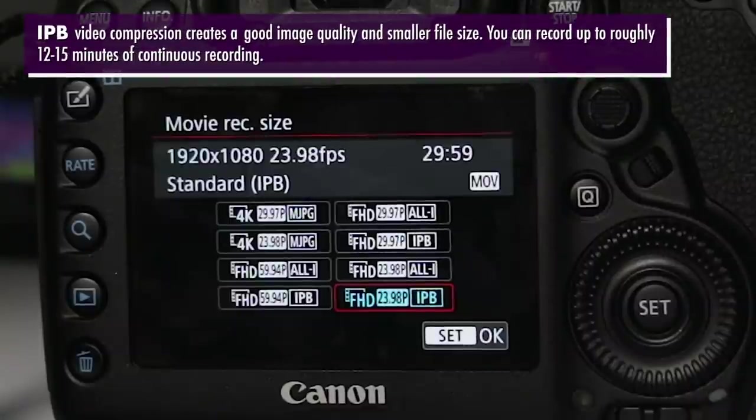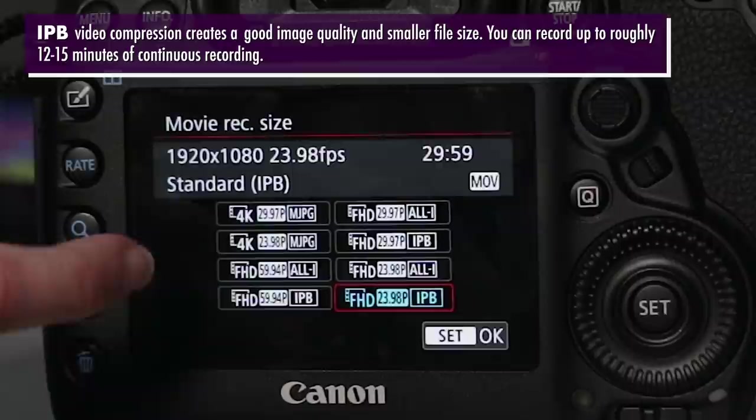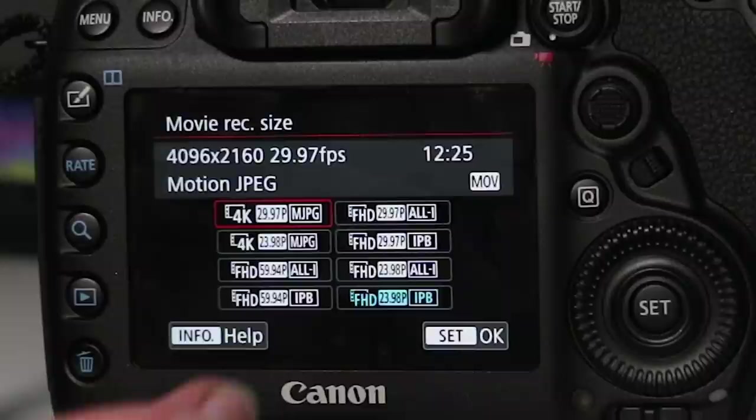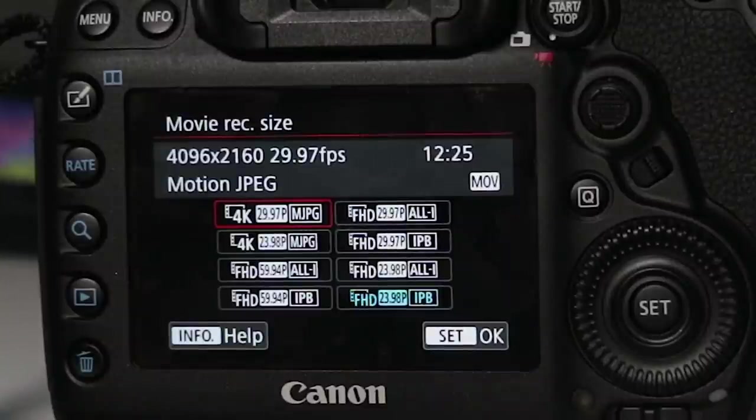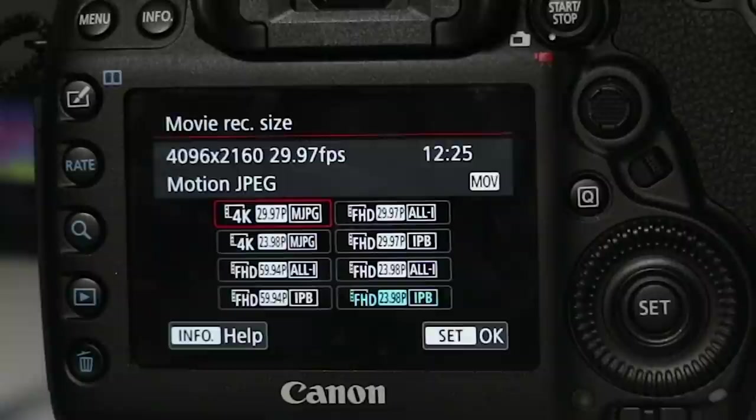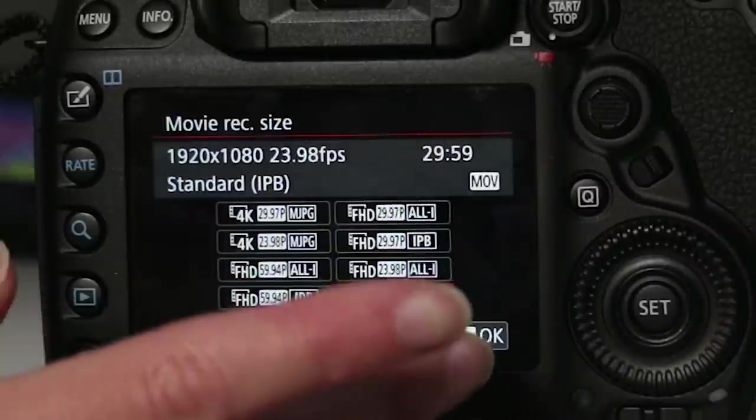Right now I have it set at FHD 24 frames per second IPB. If you'll notice for recording HD you can actually go up to 60 frames per second but for 4K you cannot. So that's just something to take note of if you want to do more like slow-mo, you probably want to shoot in HD. So let's just keep it at this and set OK.